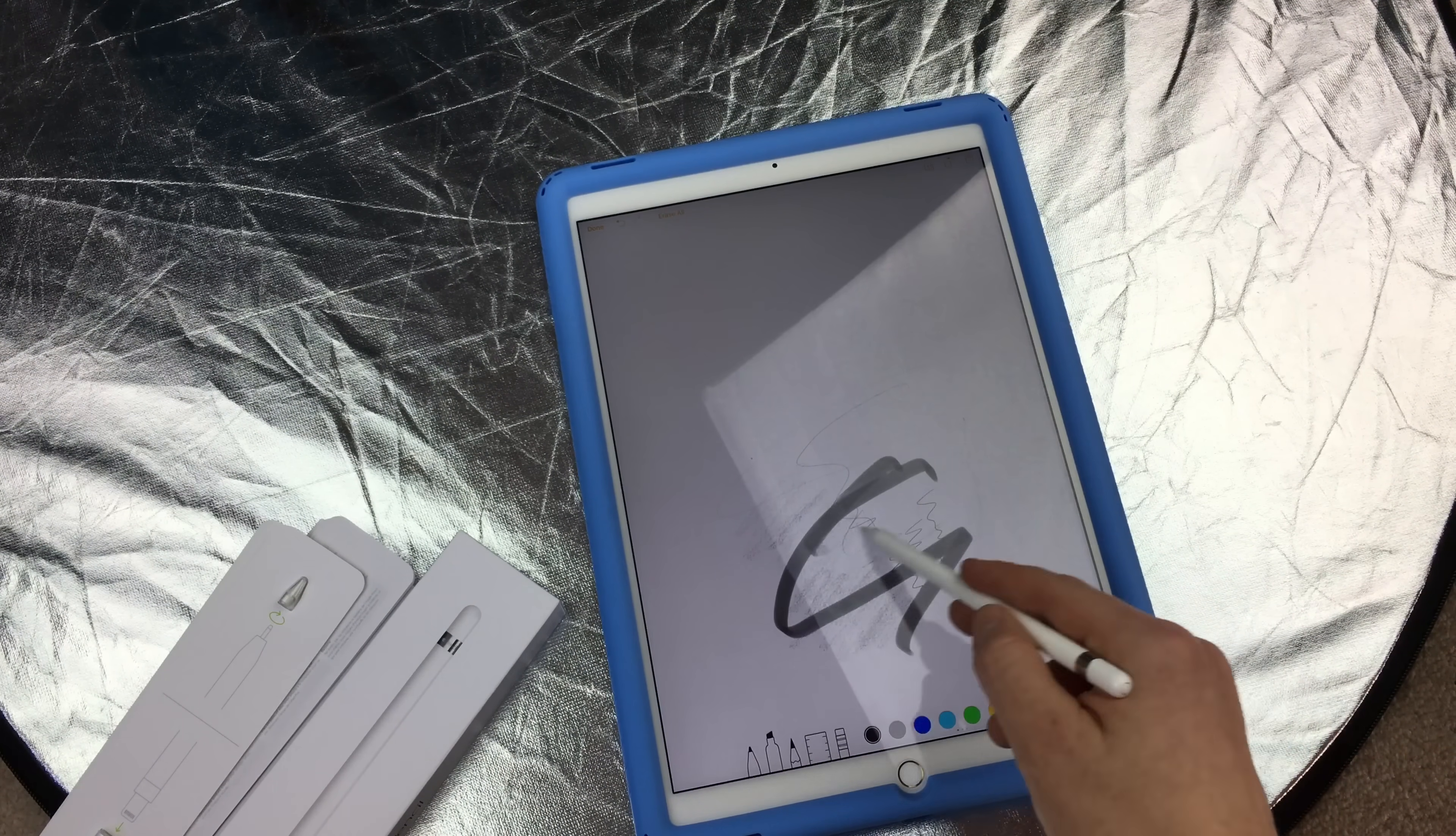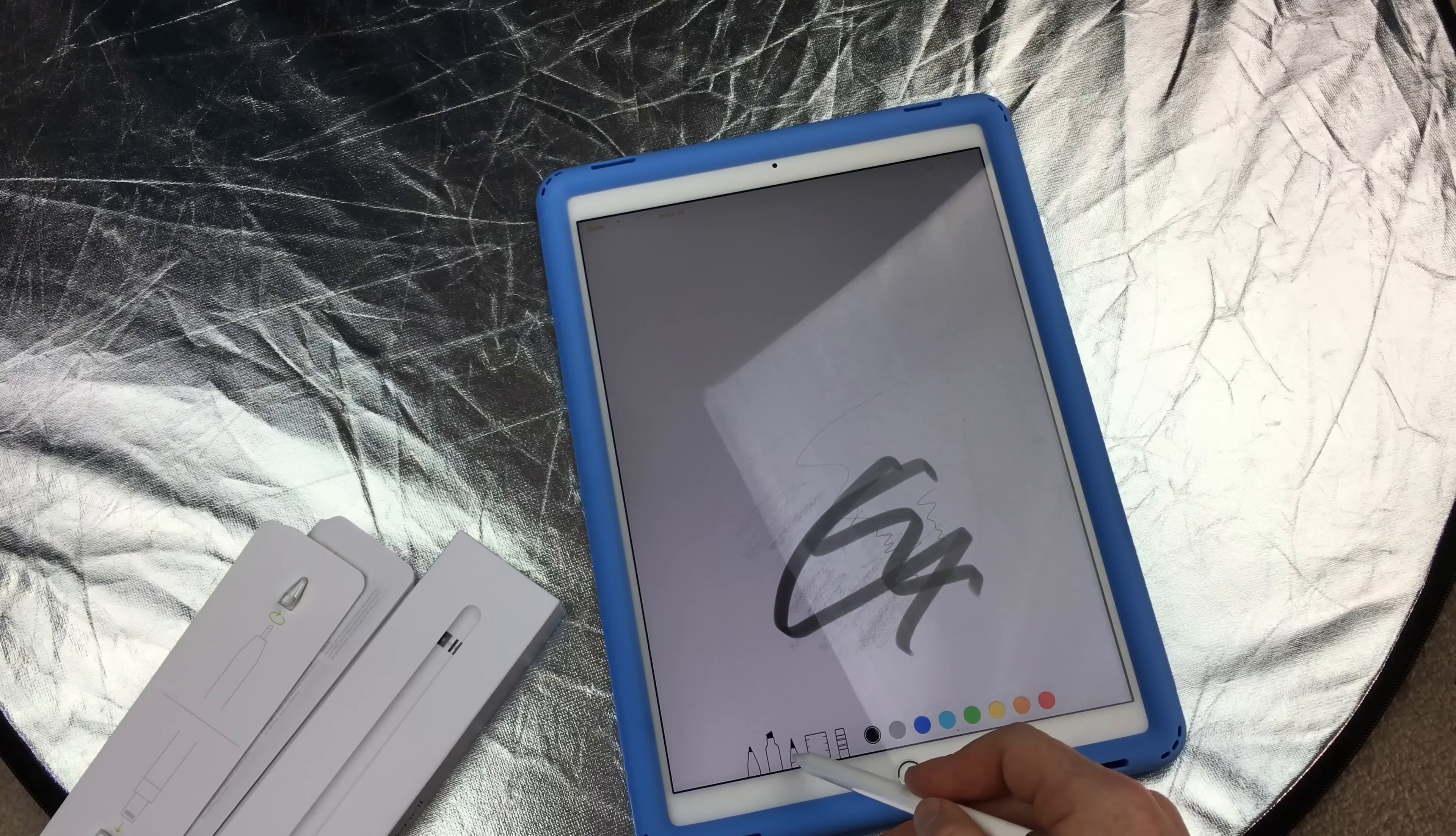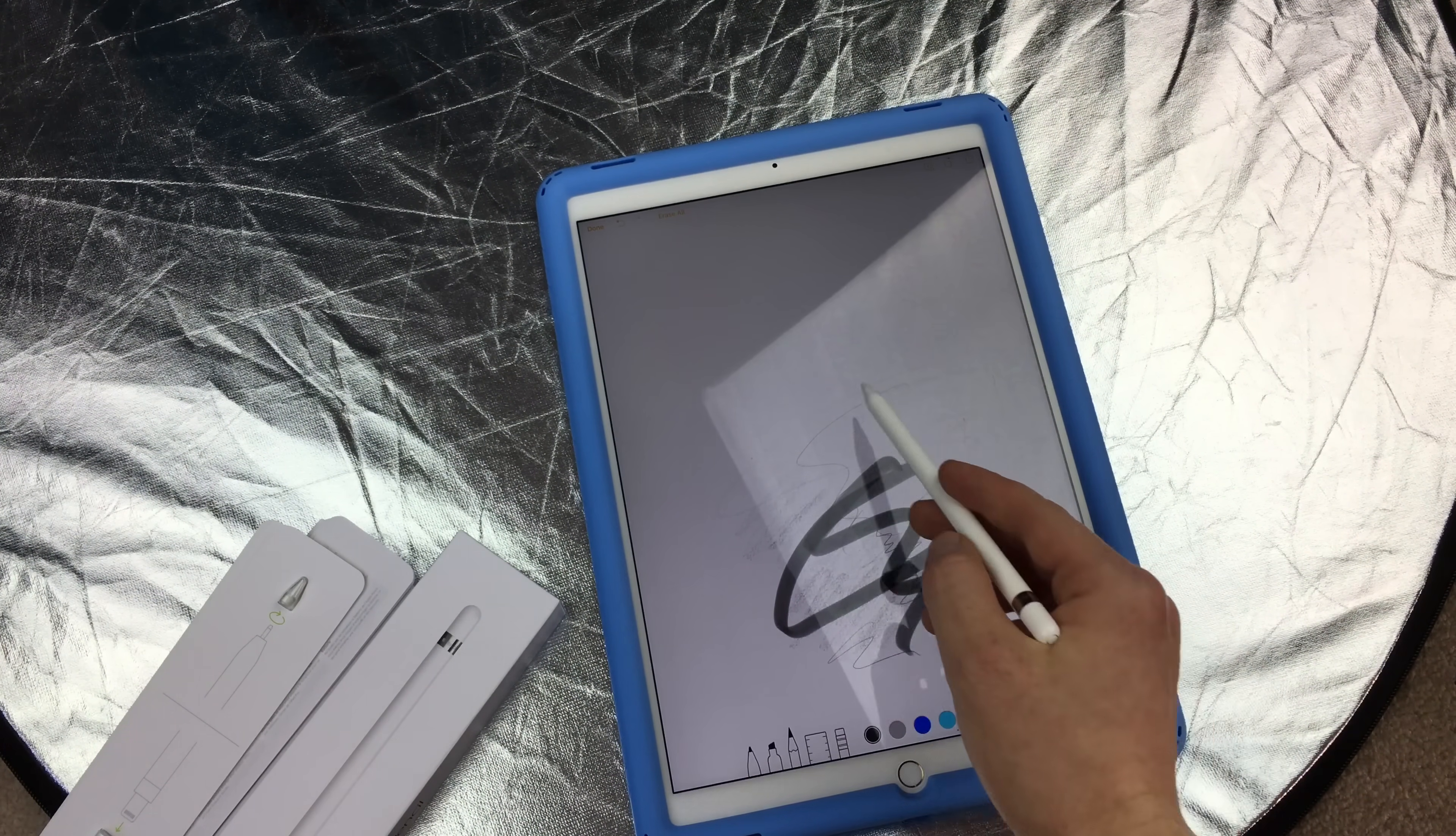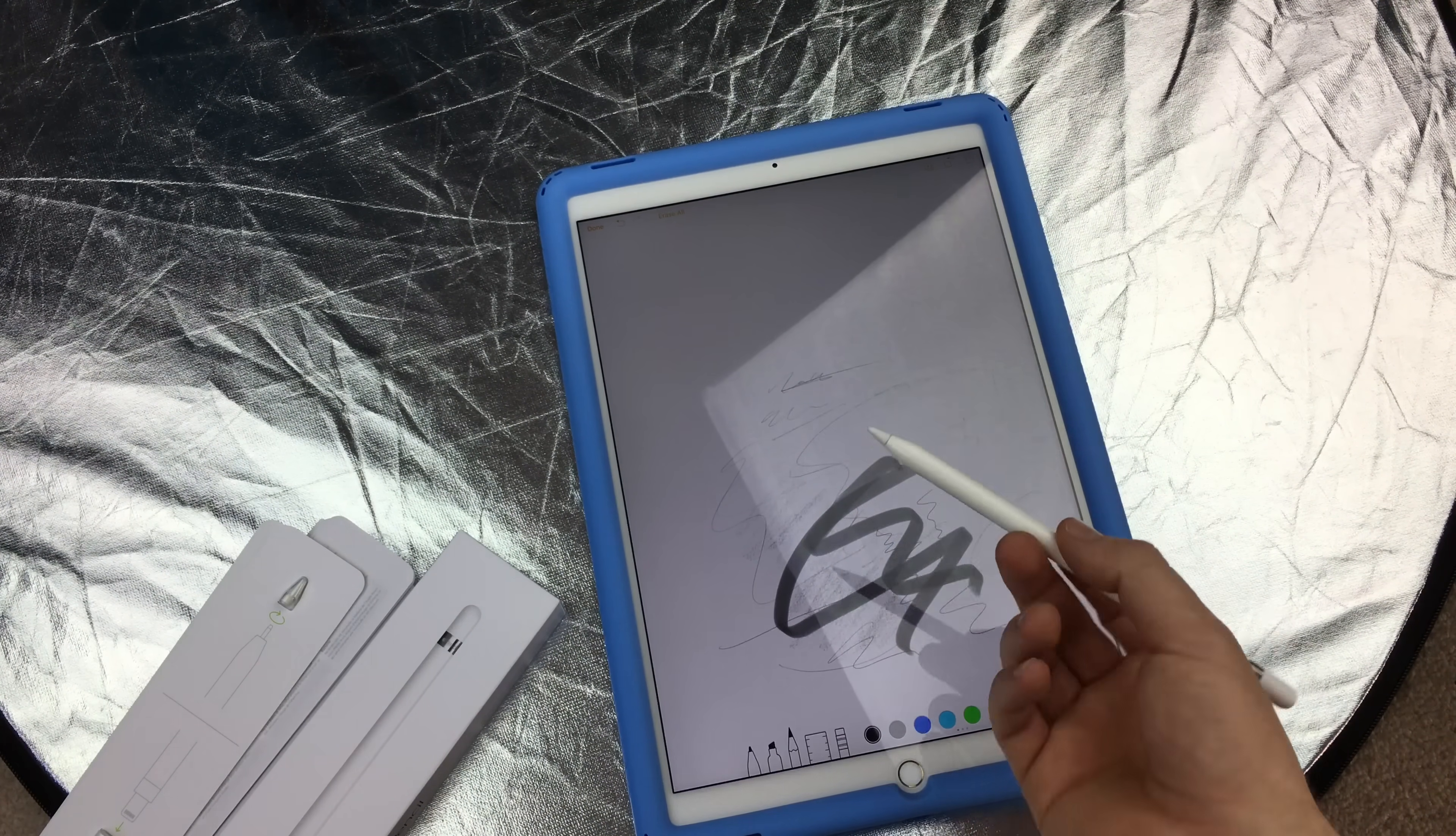This doesn't just work with your Notes app, which is free and comes with every iPad. There are several apps out there that you can use this with. This feels really good, really easy to use. I can see using this a lot.